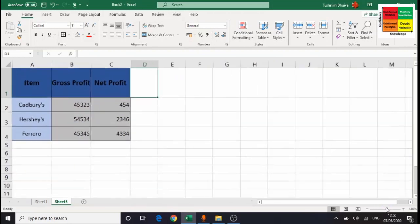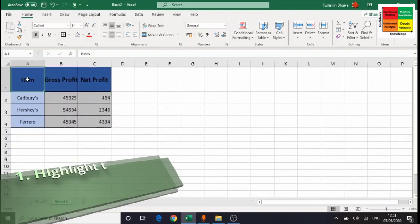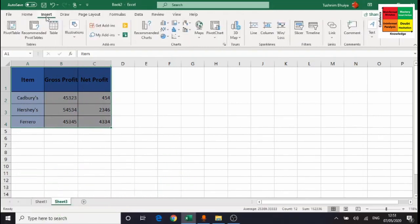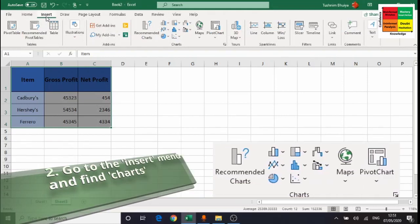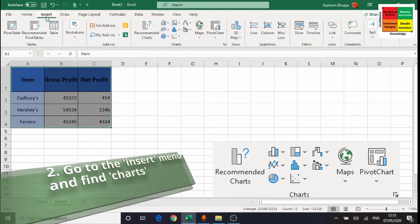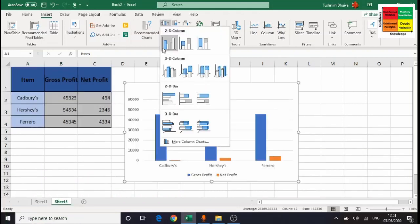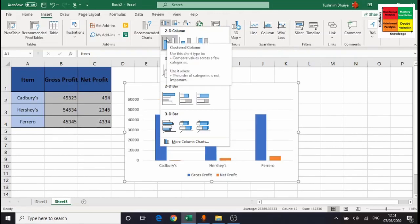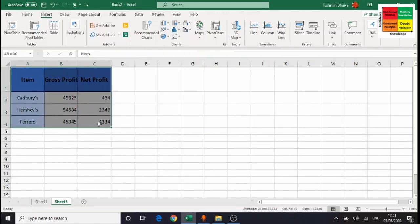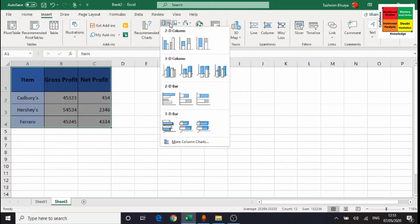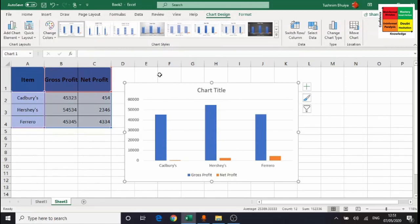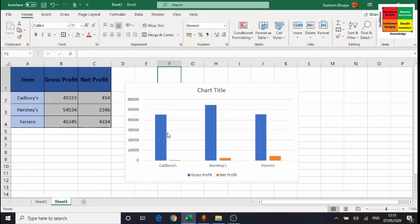Now that the data is ready, it's time to make the graphs. Highlight all the information inside the table, then go to the Insert menu. Depending on your version of Microsoft Office it may look slightly different, but the principle is the same — find the Charts option in the Insert menu, click the drop-down arrows to see the different chart types available, and choose one. I'll select a 2D column chart, and it gets inserted onto the spreadsheet showing gross profit in blue and net profit in orange, with a legend at the bottom.